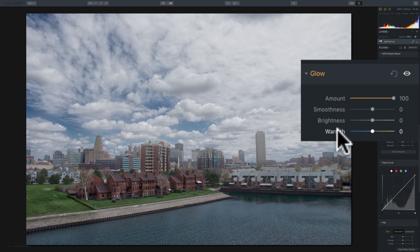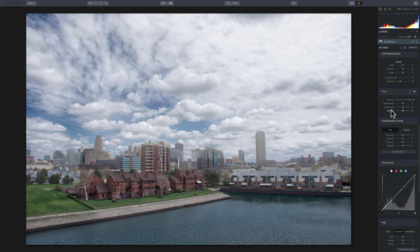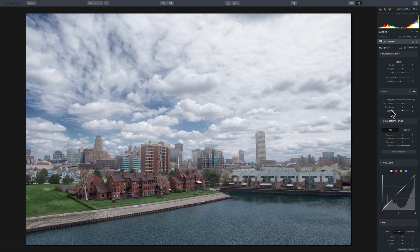So that's the glow filter in Aurora HDR 2018. Thank you everyone that watches my videos. I truly do appreciate it. I'll talk to you guys soon.